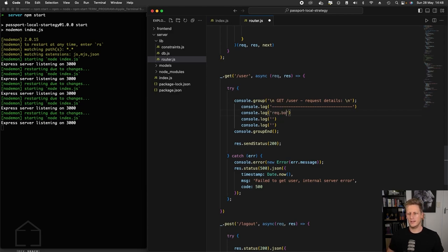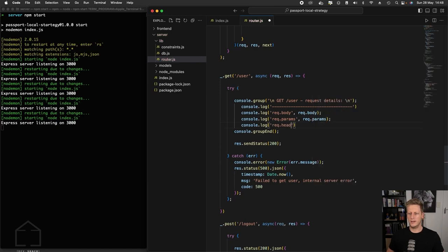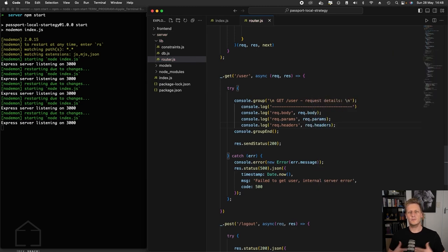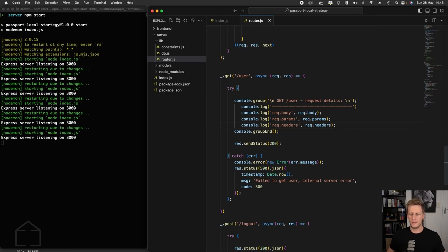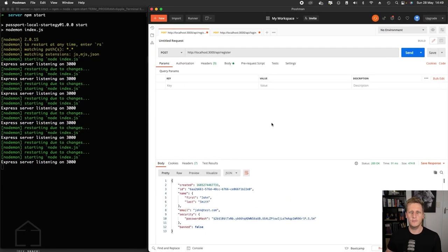Then we can set up a series of console logs. I'm going to type this out once and copy it a couple of times — let's do that four times, and then we'll end this group with console.groupEnd. In our console logs, I'll put some hyphens for a nicely formatted message. In the next console log, I want to take a look at the request body, then the request parameters, and then also the request headers. All of these properties are just the basic properties available to us from the Express request object — nothing fancy. Let's spin up our server and see what we're getting.